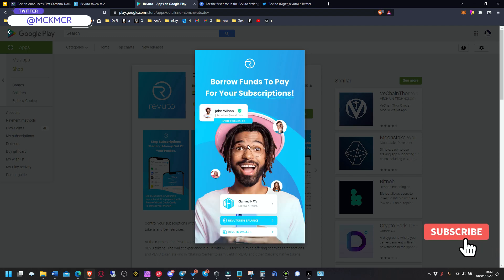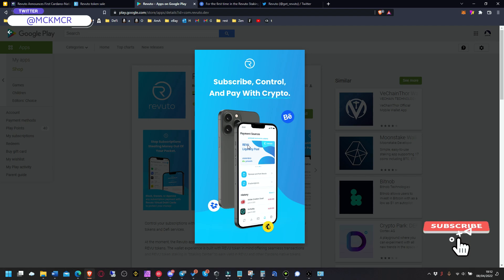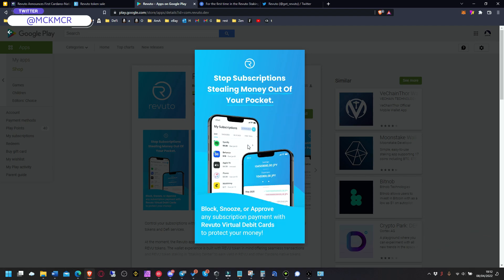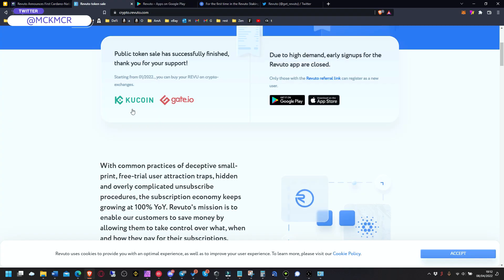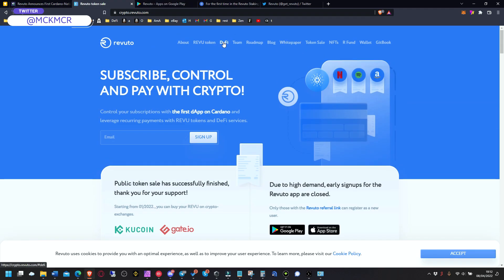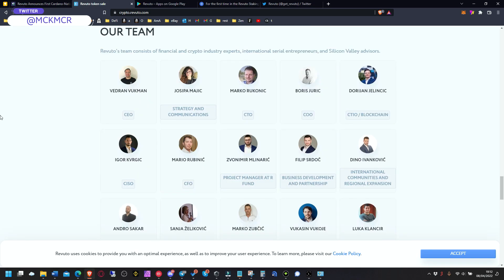Which is really really cool idea. And I wish it wasn't paused, I wish I could register, I would definitely try that. But this is it, this is Revuto.